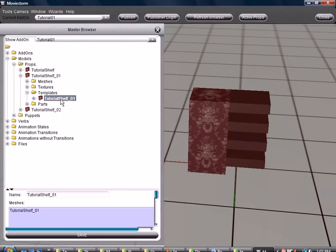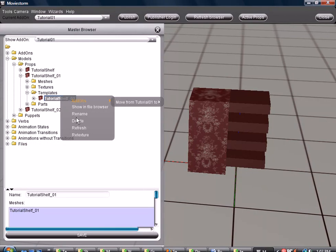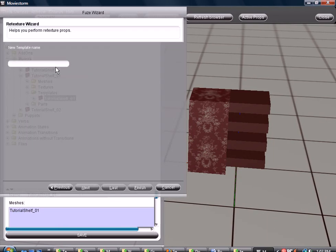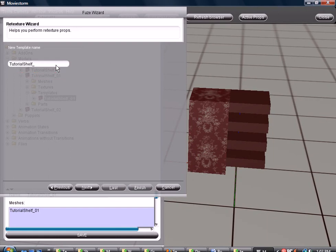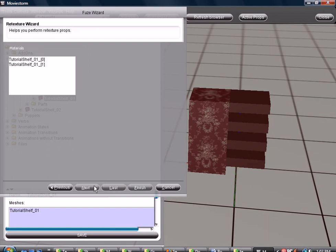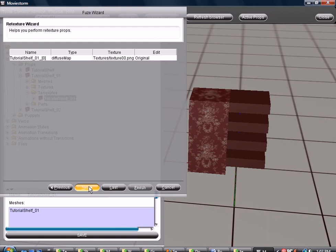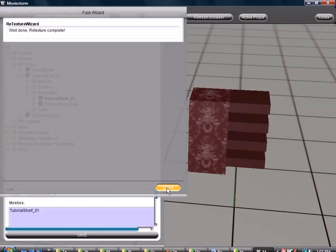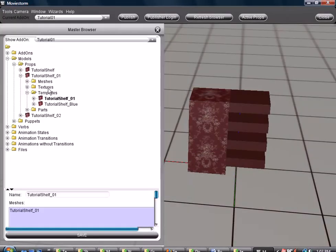Now, tutorial shelf. Click on that, the template. Now, you want to right click it. Go down here to where it says retexture. Click on that. We want it to go into the same add-on, so just leave that. Now, we will go tutorial shelf. Let's go blue with the first one. You have to select one of those or it won't let you go any further. Finish. Done. And that's done.